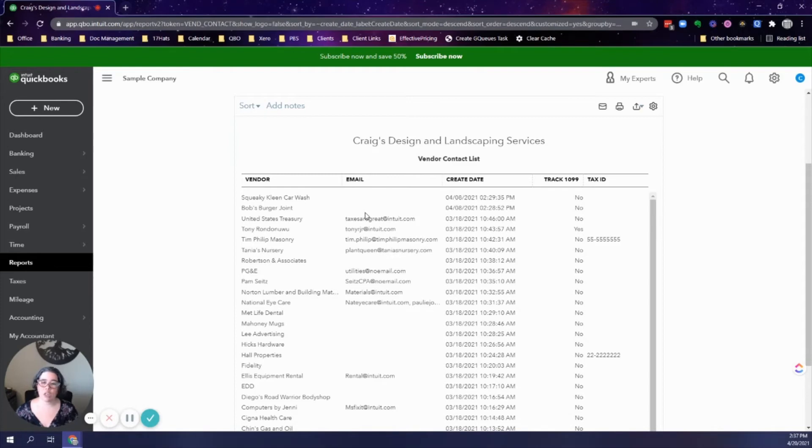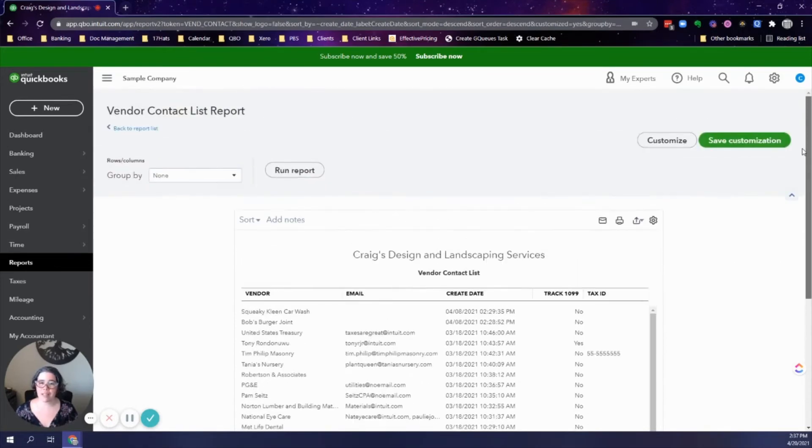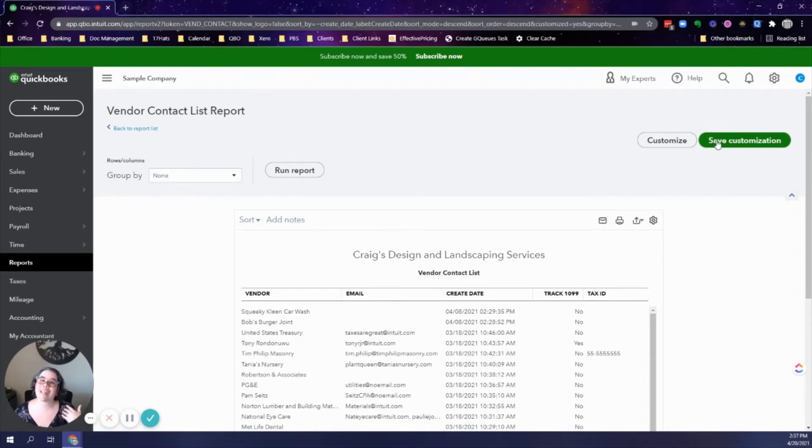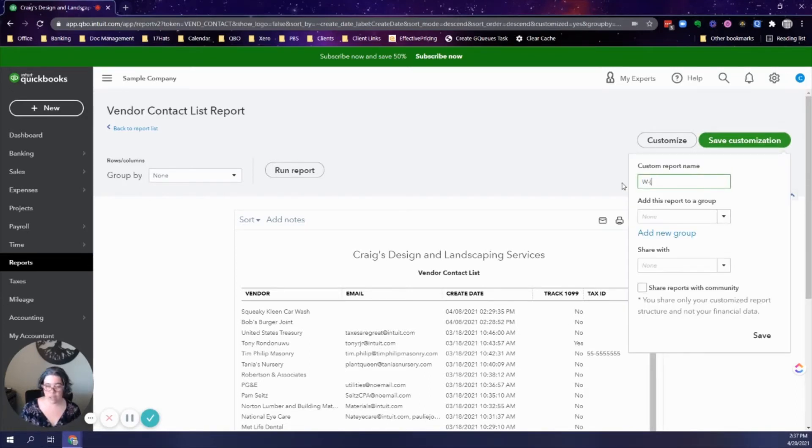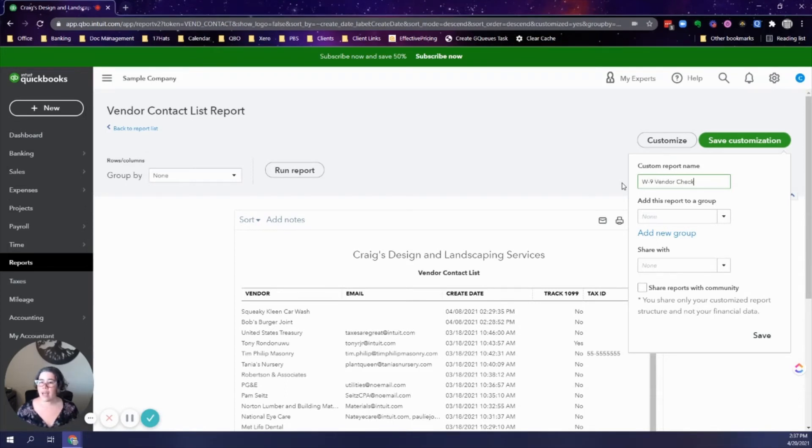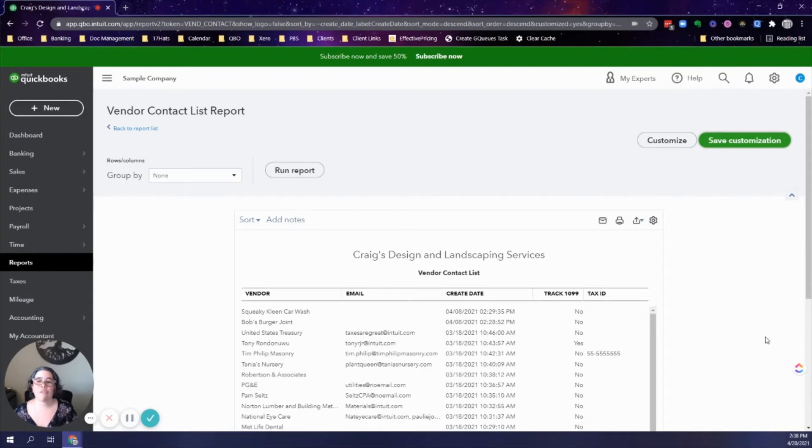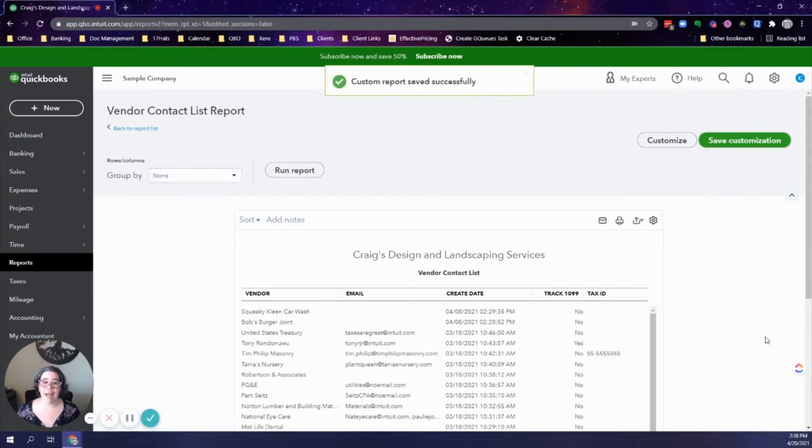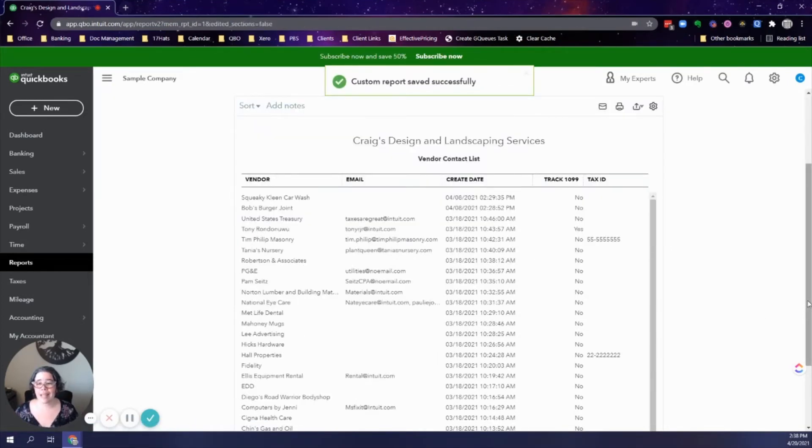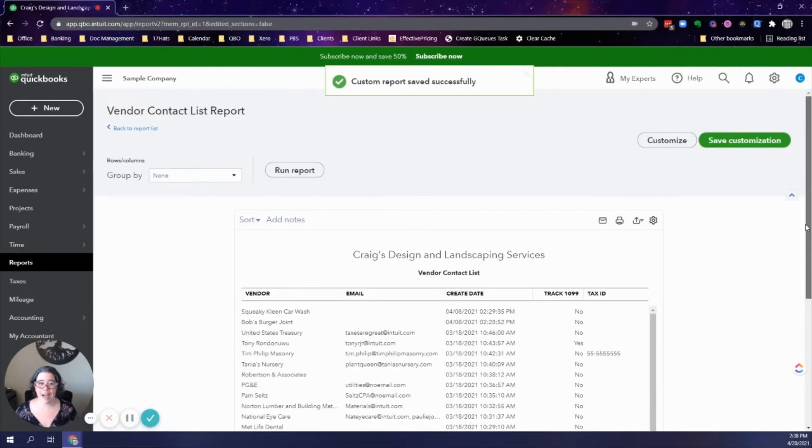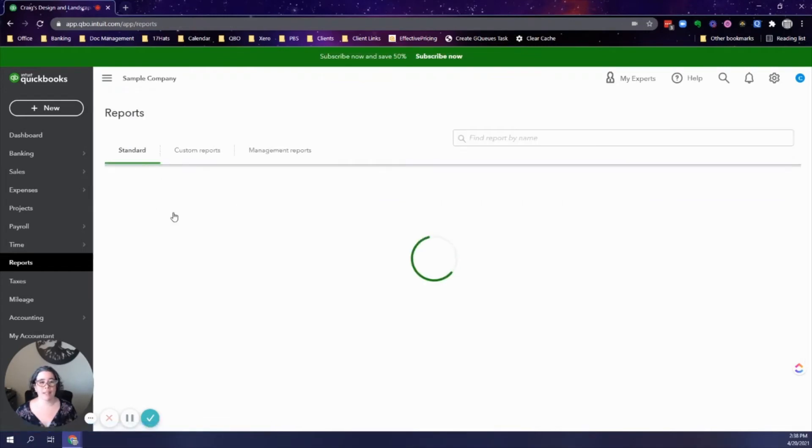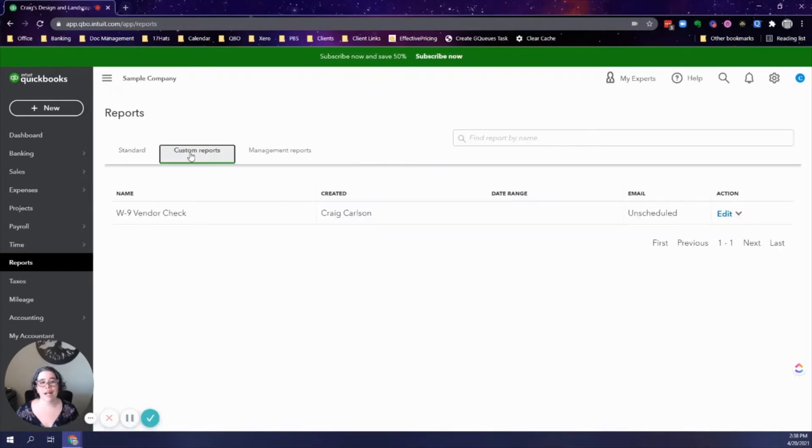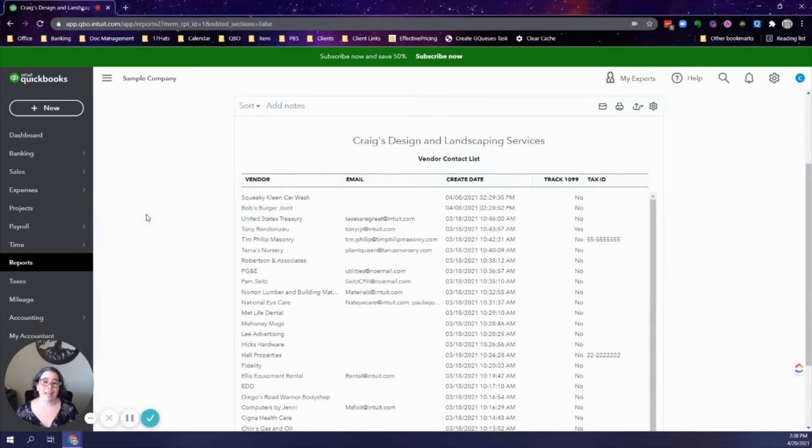Now that I got this customized the way that I want it, I want to save this customization so that I don't have to customize this report every single time. I will just rename this to W9 vendor check. You can assign it a group, you can share if you like, but that's enough for my purposes. Next time when I go to my reports list, instead of searching for it, I'll just go to the reports tab, it's right here, and I can run it.